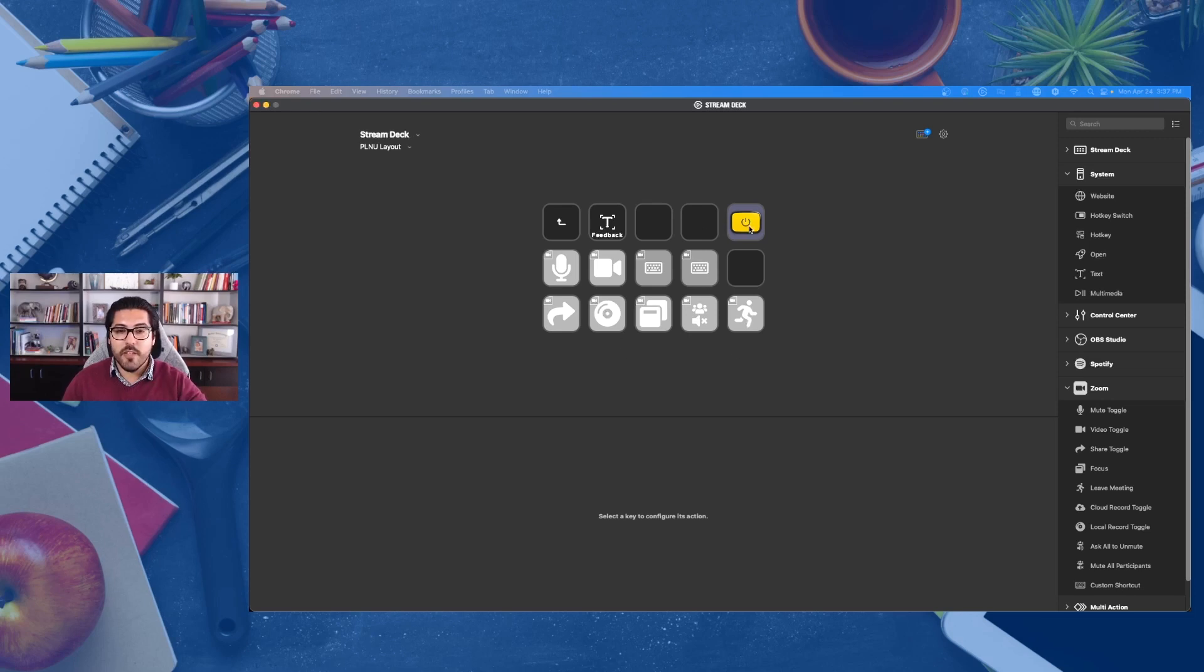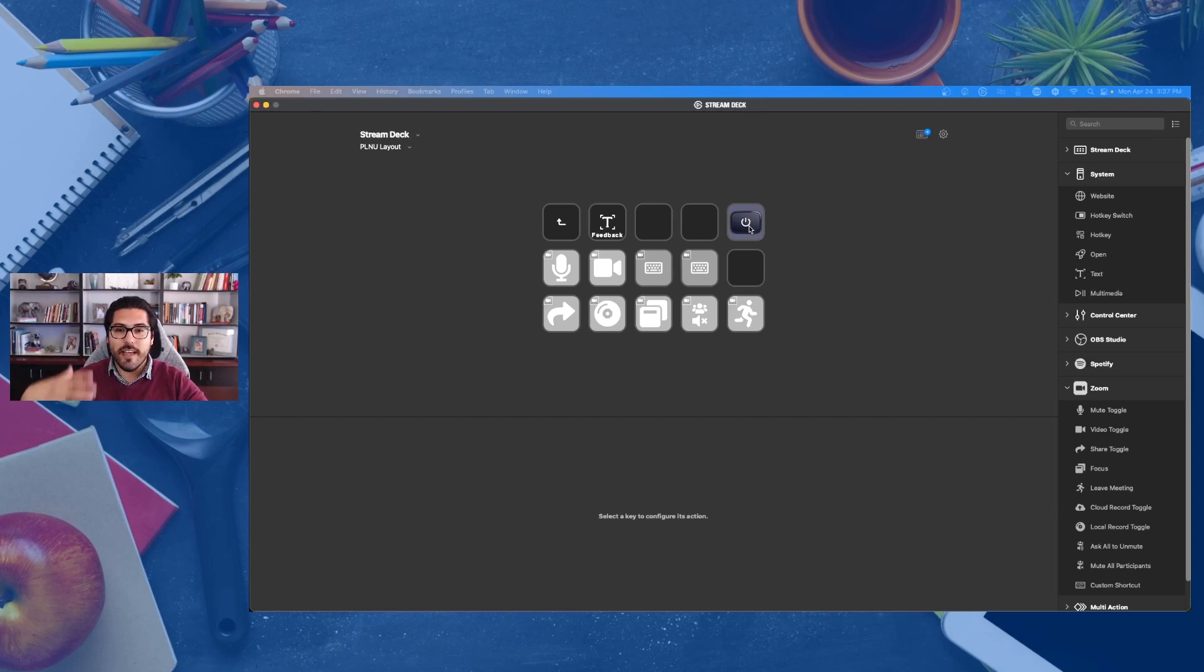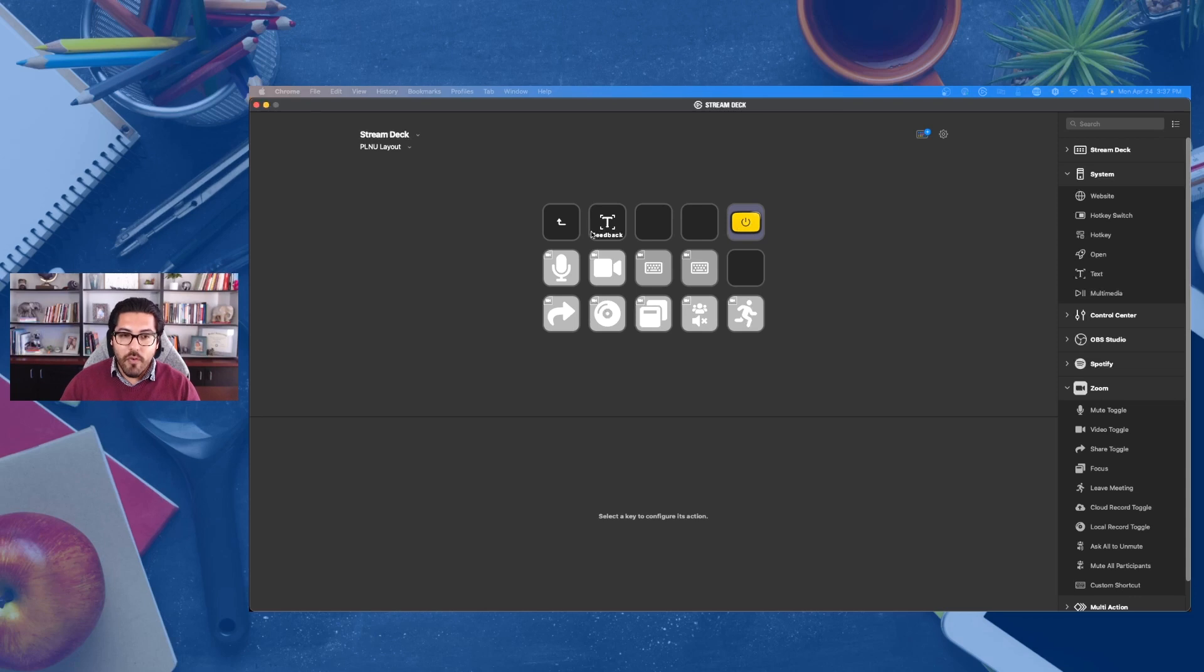And so I have the Elgato key light and I can turn off and turn on my lights from here. Likewise...